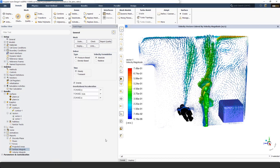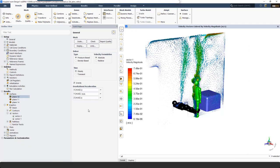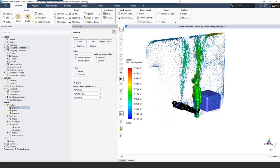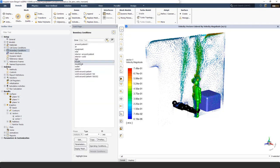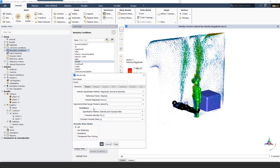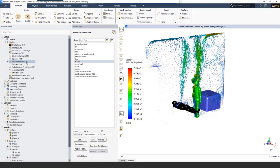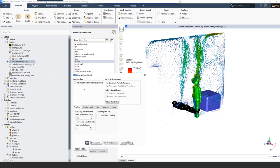Now let's move to the last part: using the Discrete Phase Model (DPM) to simulate patient coughing. To simulate coughing, I change the simulation type from steady to transient, and from boundary conditions I change the mouth zone from wall to velocity inlet, assigning a velocity magnitude of 10 meters per second. I then turn on the Discrete Phase Model. I don't need to turn on interaction with the continuous phase because the coughing airflow rate and momentum are negligible compared to the room airflow — so coughing doesn't affect the general airflow pattern.